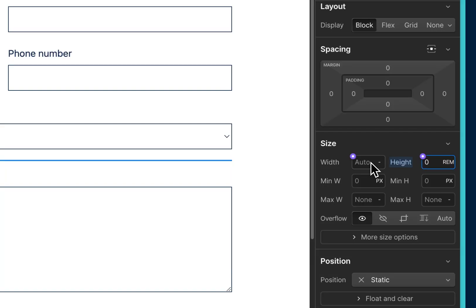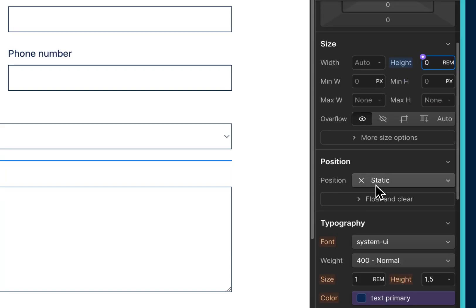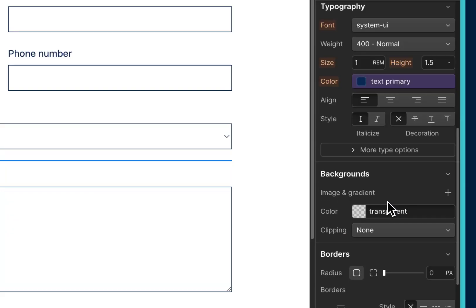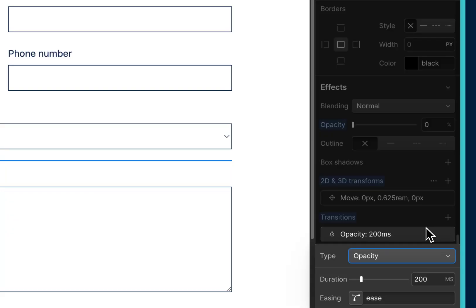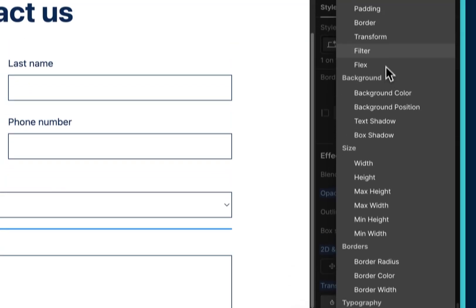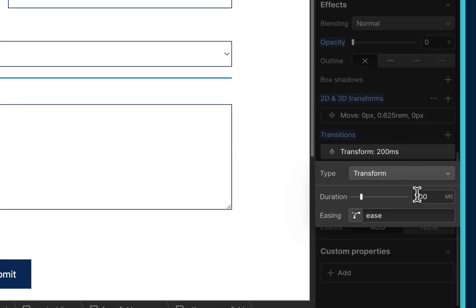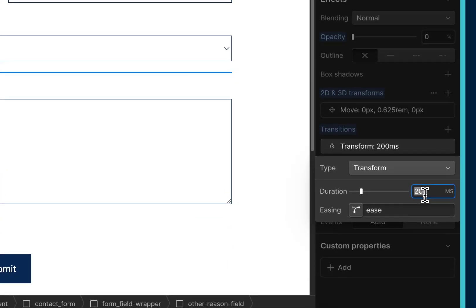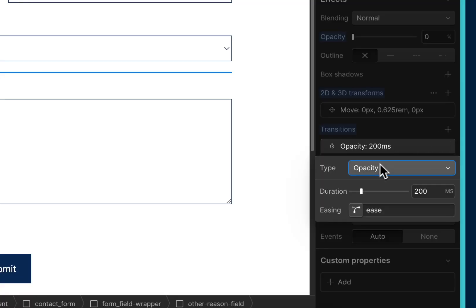Now what we're going to do is add some transitions so that way when it animates in, it's not as abrupt. So we're going to go to transitions, add one for transform, and I'm going to make the duration 675 milliseconds with an easing of ease, and then add another one for opacity, 675 milliseconds, with an easing of ease.